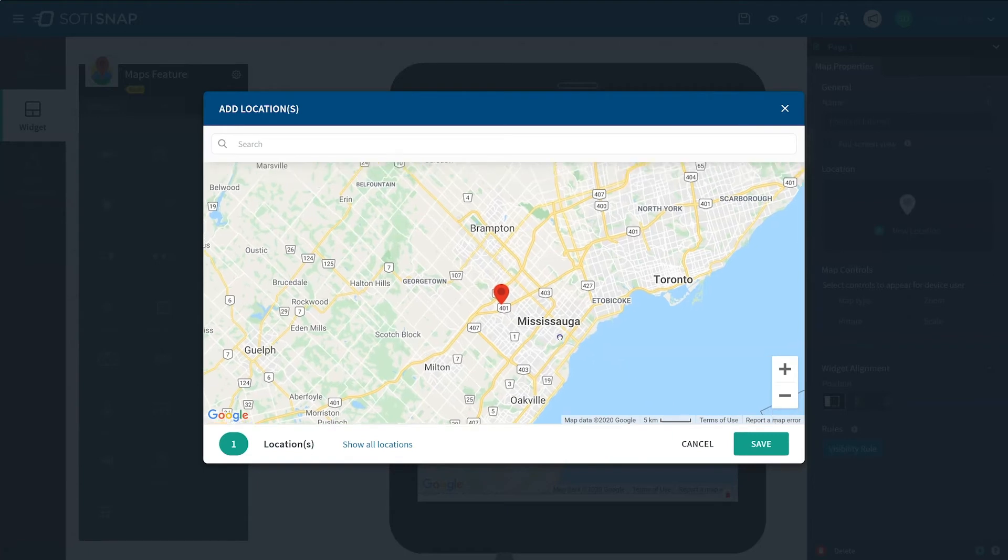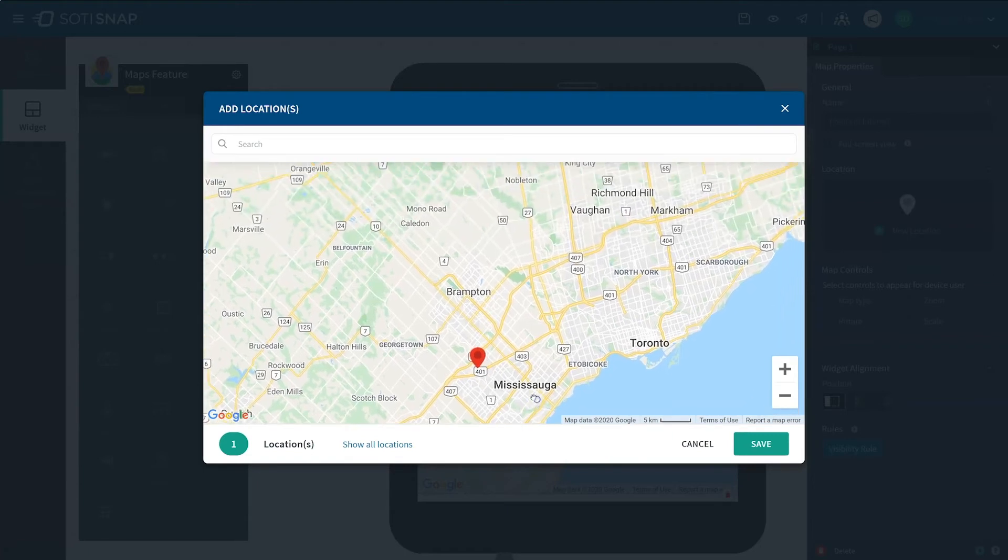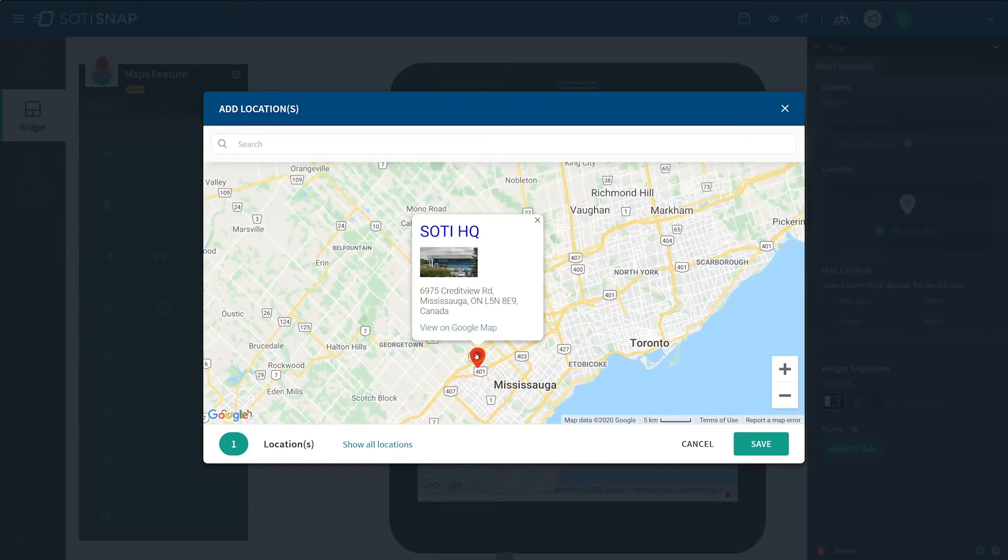You should now see the marker for the location. If you hover over the marker, the pop-up card appears with the title, image, and description you've just created.